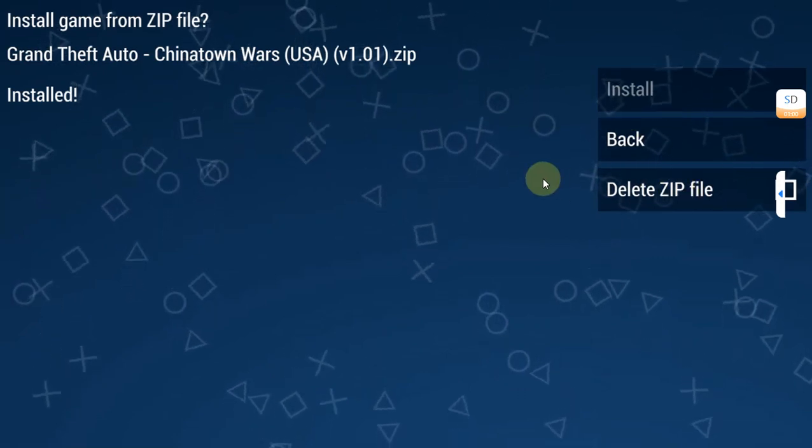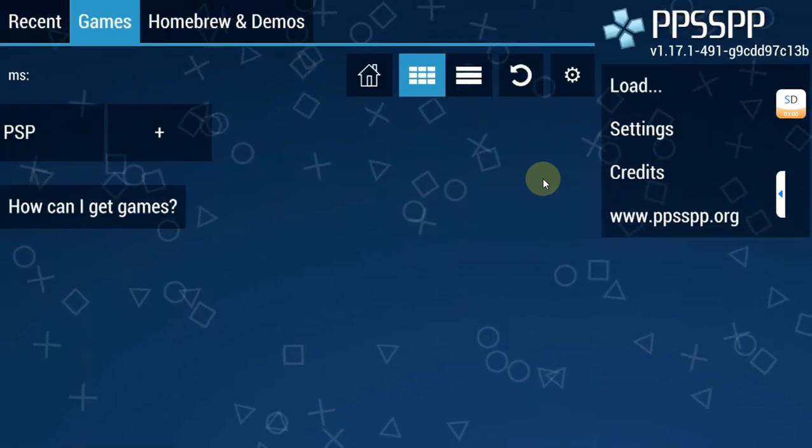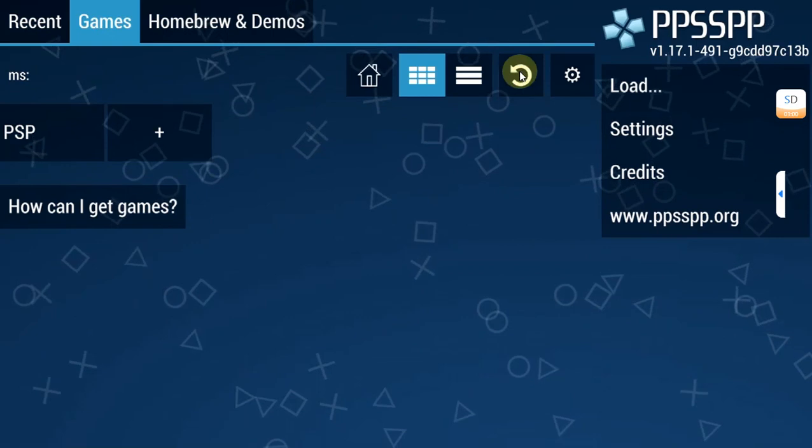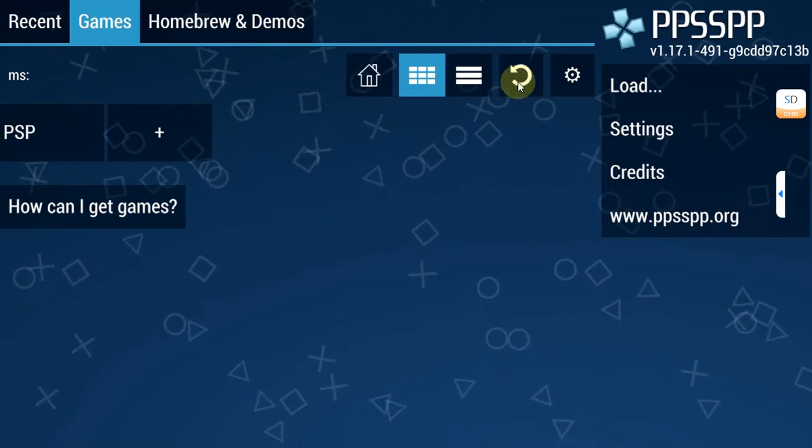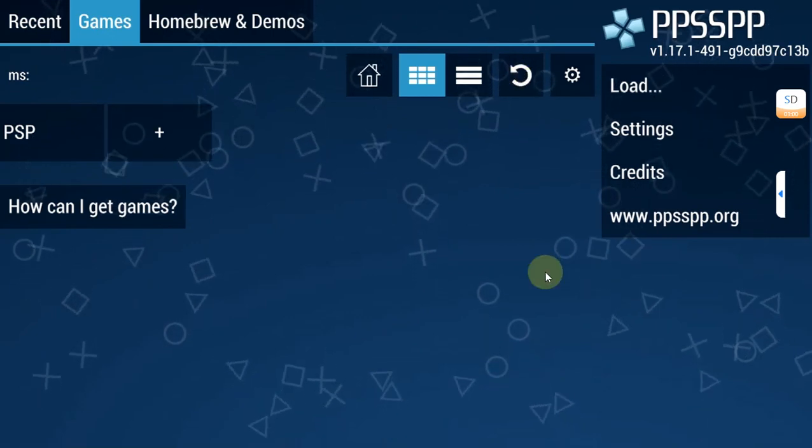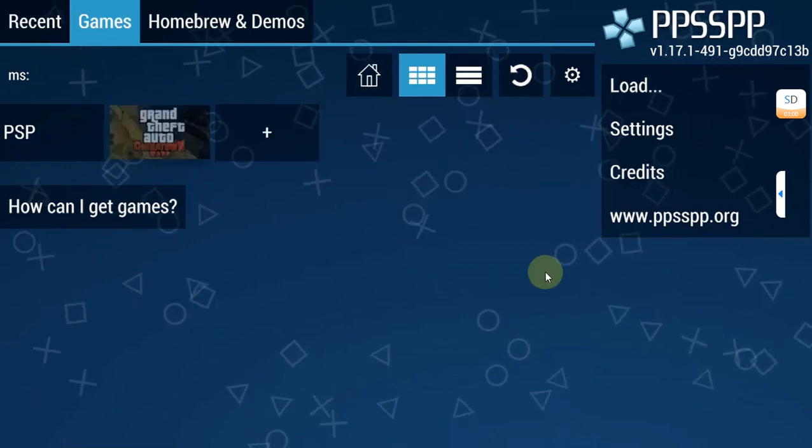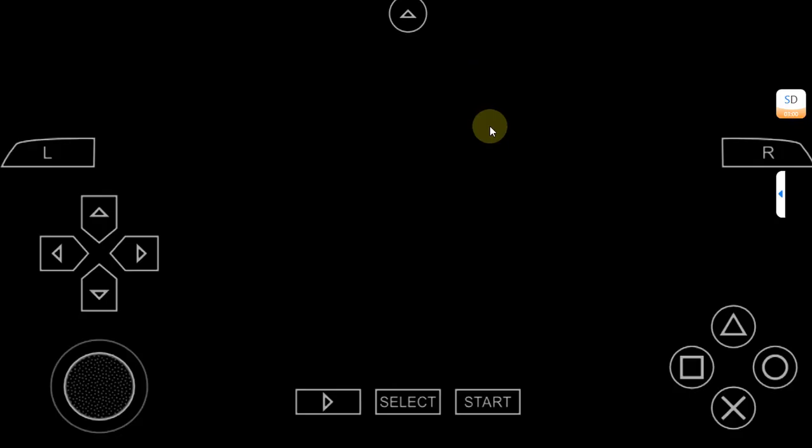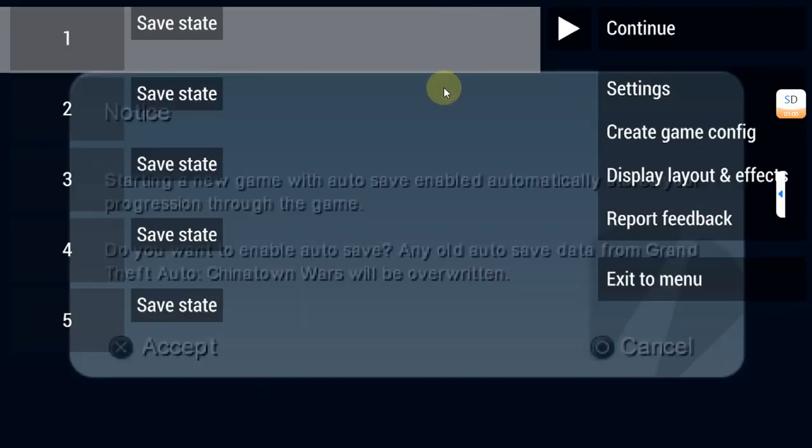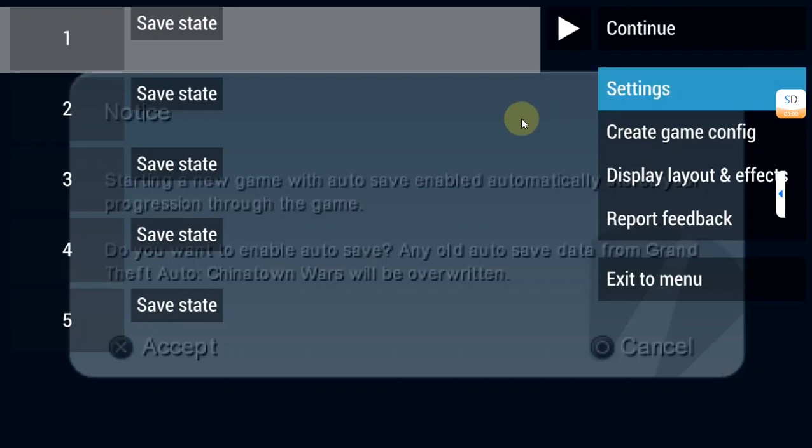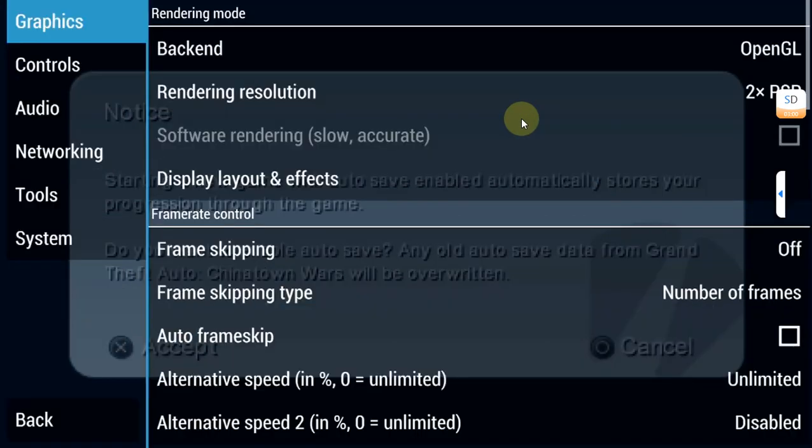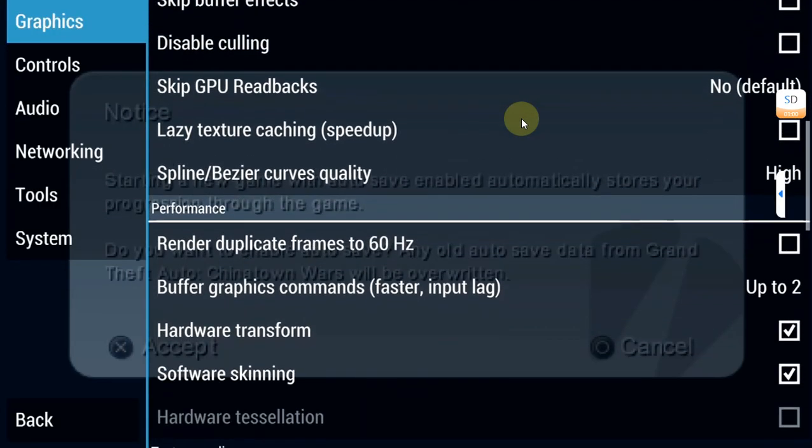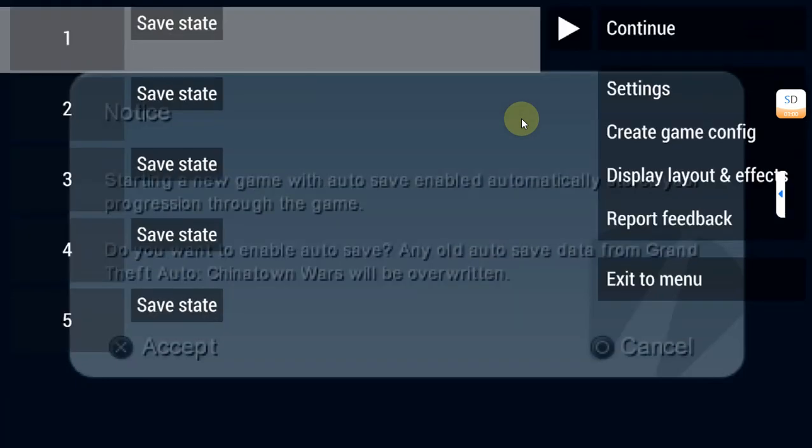Alright, so it is installed. Now hit back. You can delete the zip file if you want. Once you hit back, now simply hit this refresh icon and you will see your game right here. You can see it works. Now if you hit the arrow above you can save your state. You can see the settings from here. There are various settings to configure different controls and options.